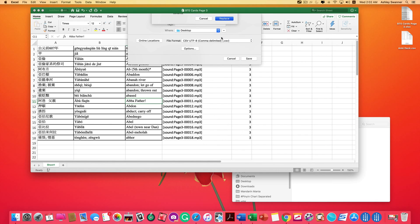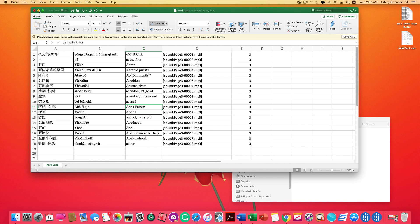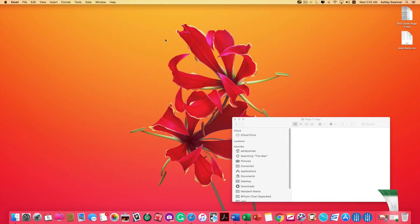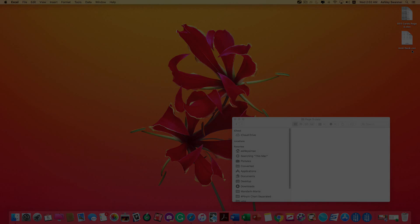And I already had that. So that's why I had to hit replace. You're going to see this little message about possible data loss. You can just ignore that. And there is our Anki deck CSV file waiting to be uploaded into Anki.